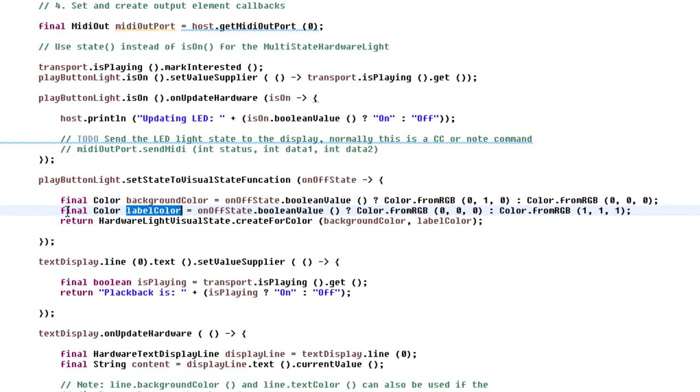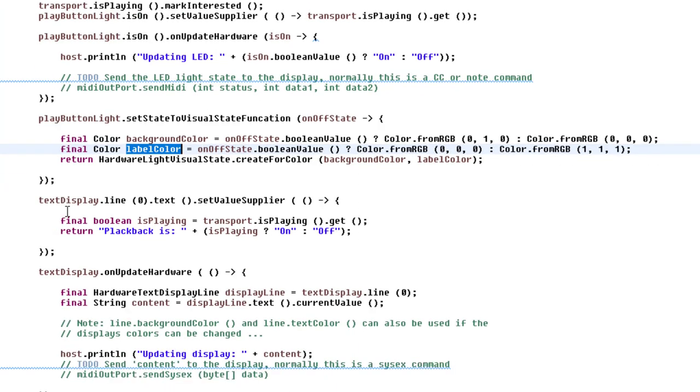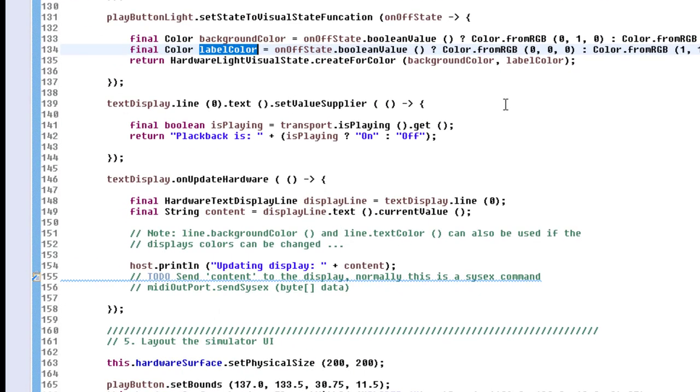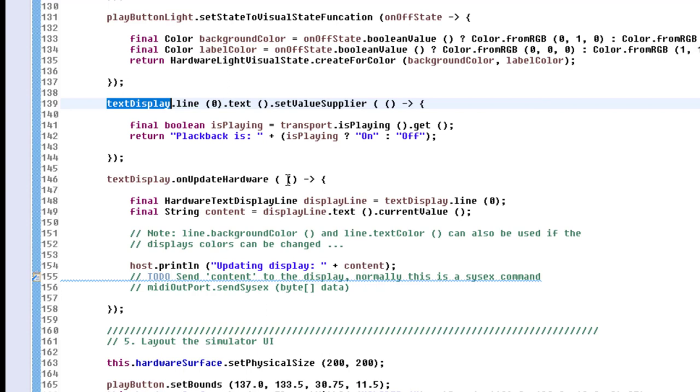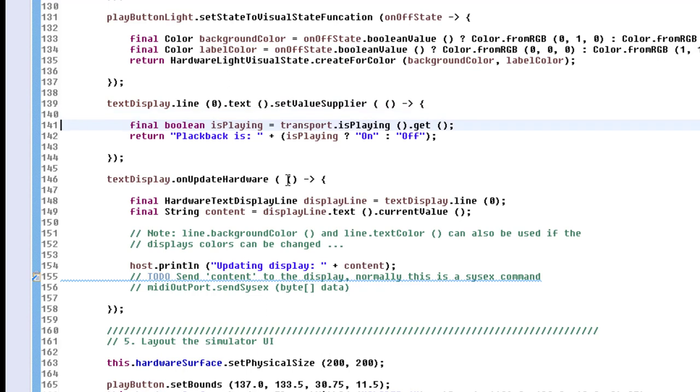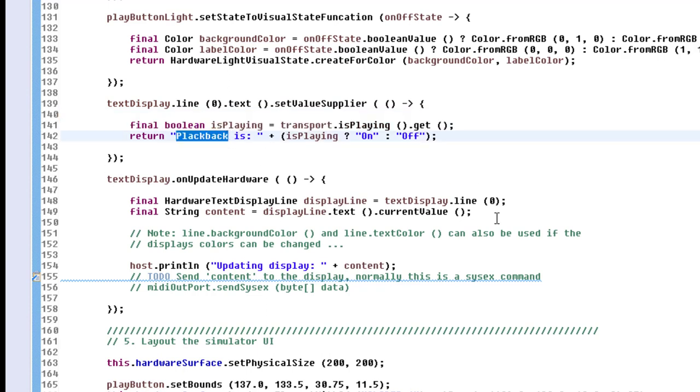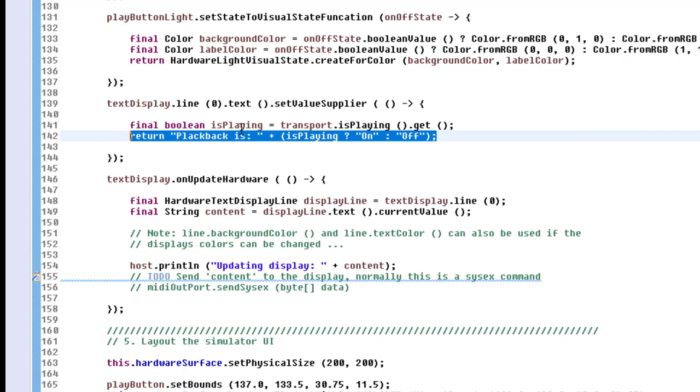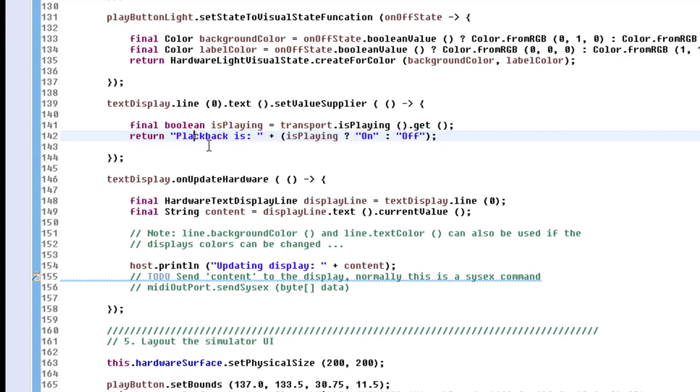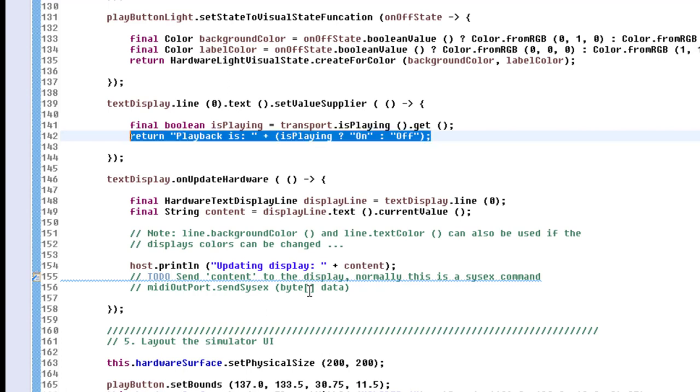That's it for the play button. For the display, we need also to update it on the hardware and also update the content of the display. This display has several lines—we only created one—so we access the first line, the zero-based indexed. This has also a property which is a text, and for this text you can also set such a value supplier. We check only here if the playing state is set, and if it's playing, we change here the display content to 'Playback is on'—oh, that's a typo—'Playback is on,' and otherwise it's off.